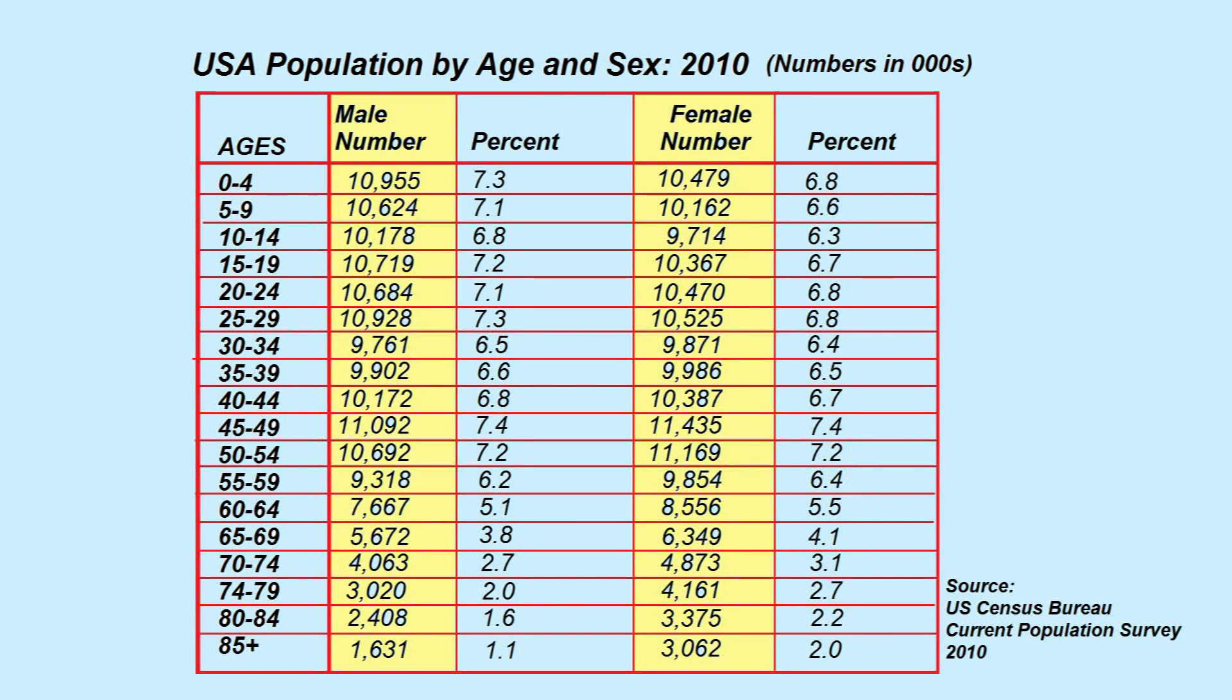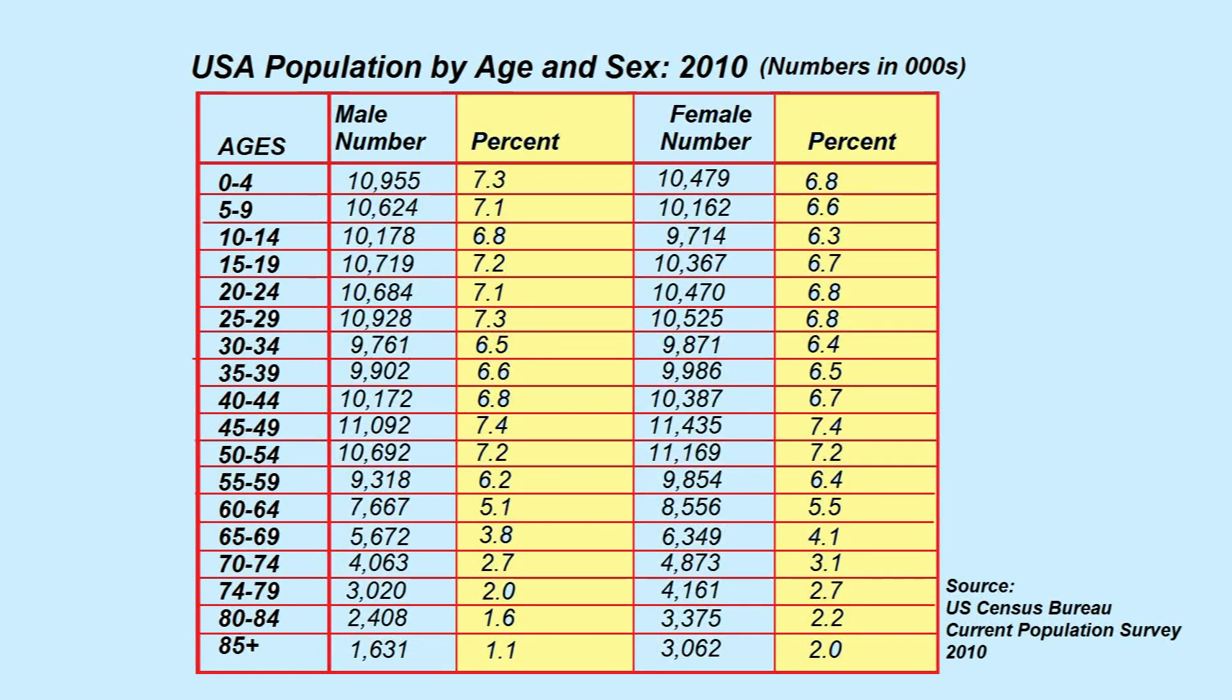Populations are represented on age sex pyramids using either a real population number or as percentages. I will use the percentage figures for each age group for my pyramid.